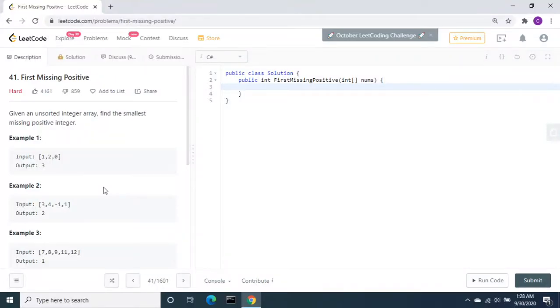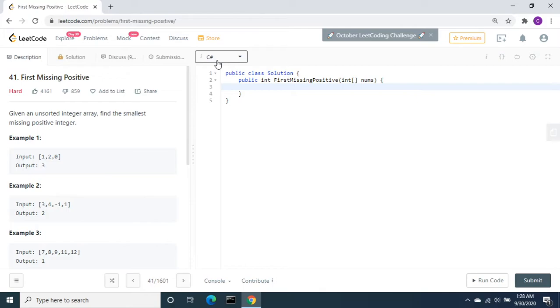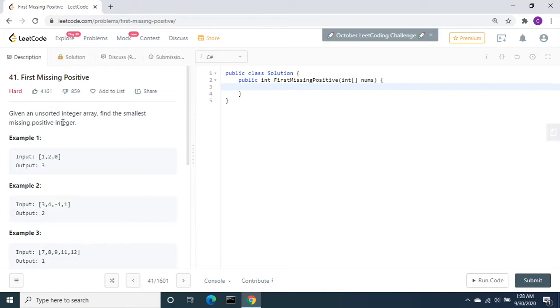In this video I am going to solve the LeetCode problem number 41, First Missing Positive, using C#. Let's understand the problem statement: given an unsorted integer array, find the smallest missing positive integer.